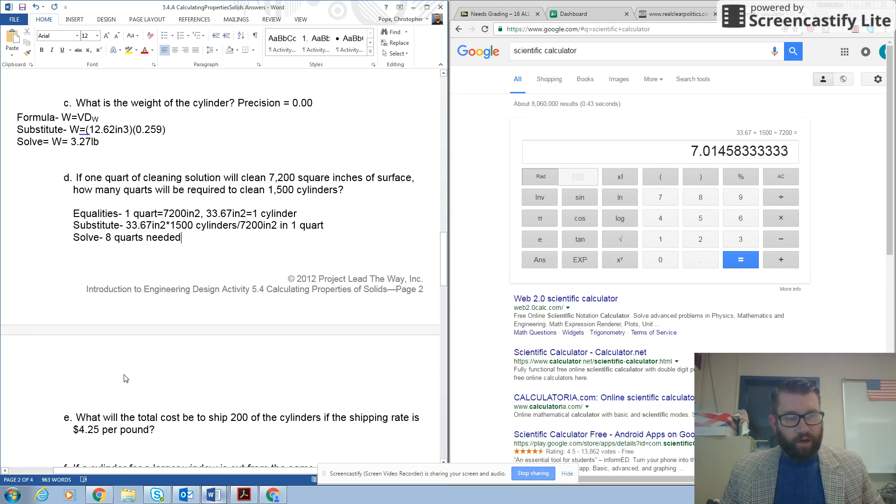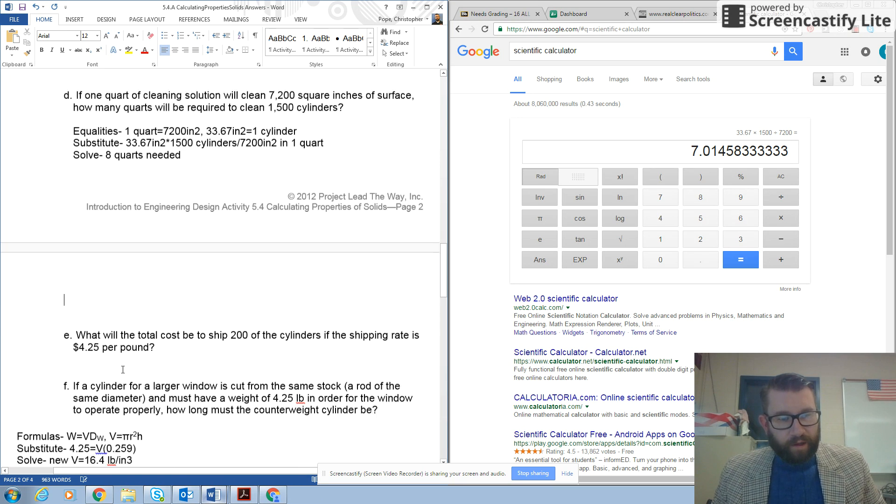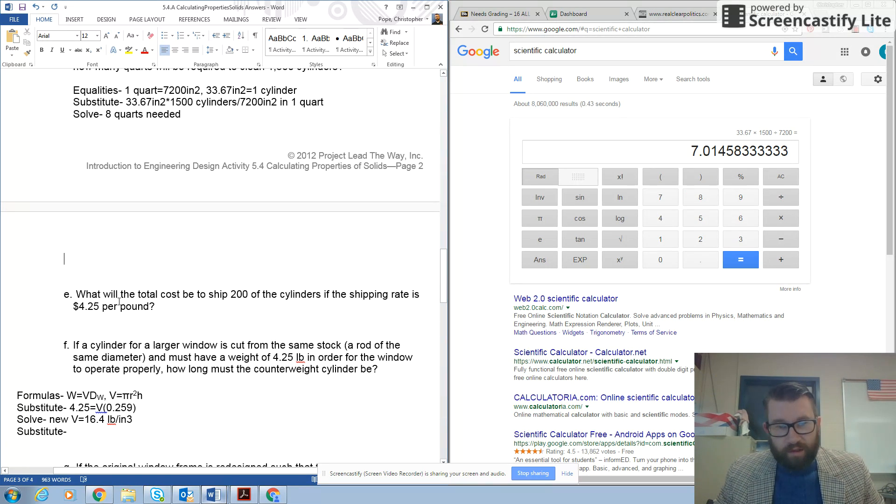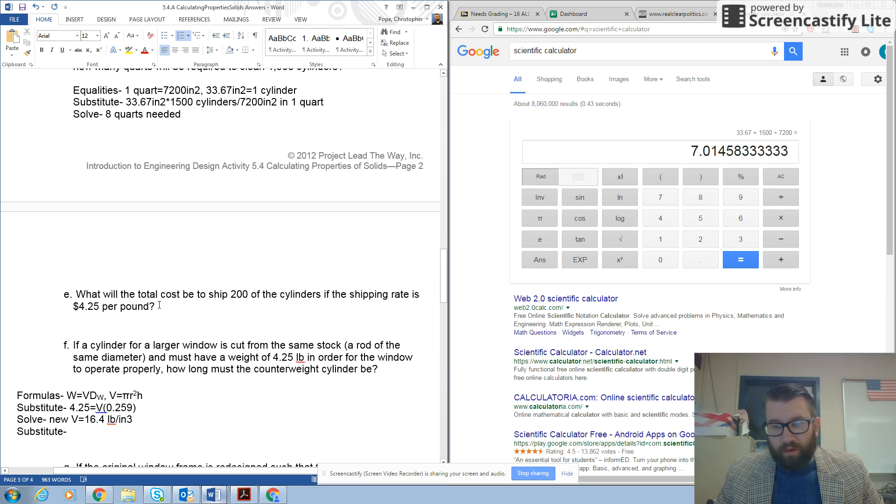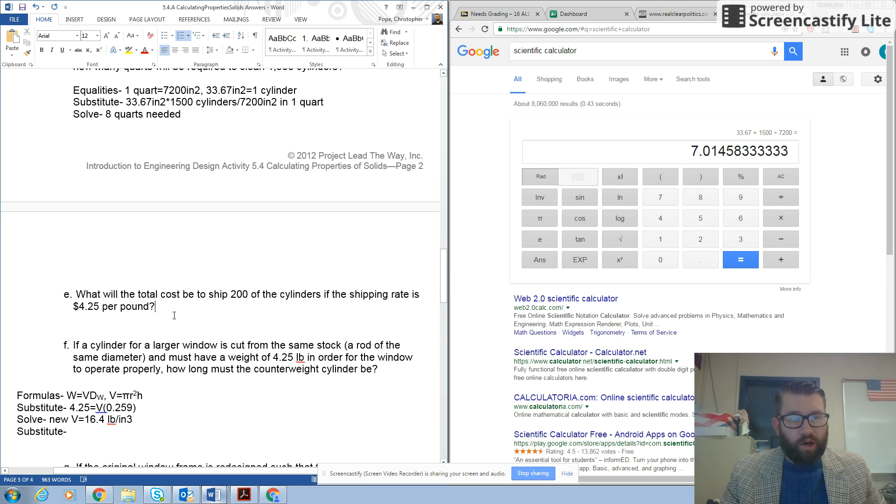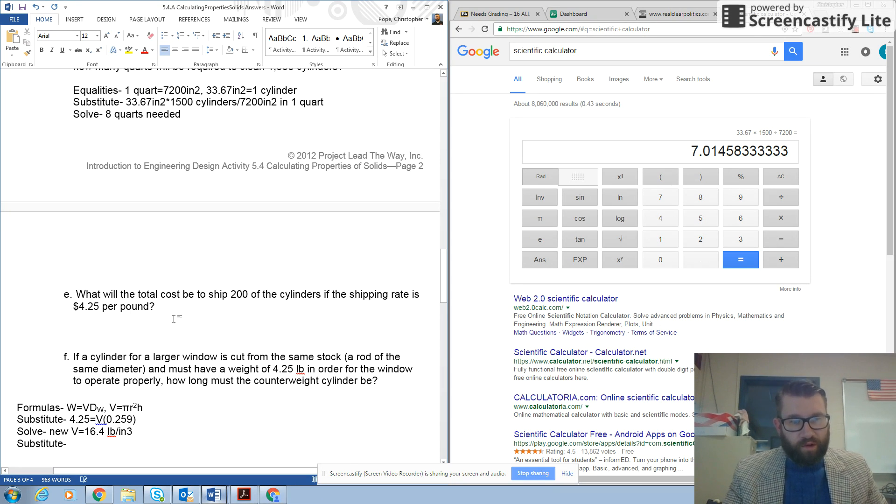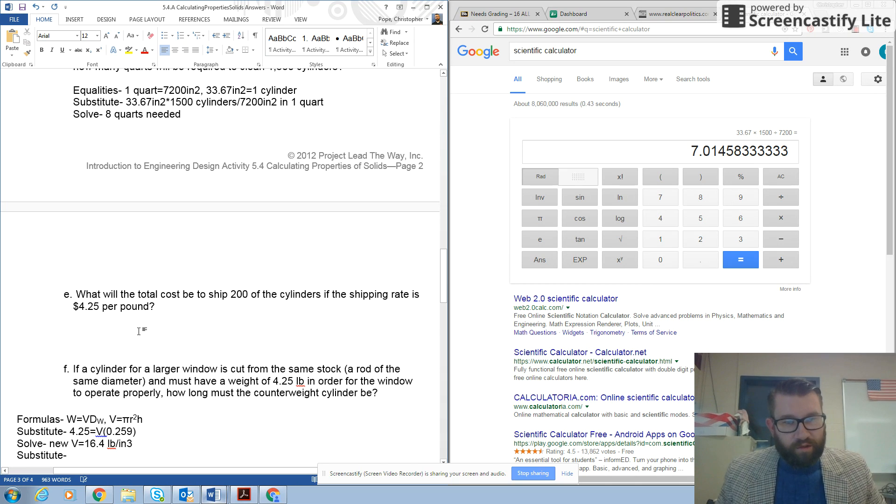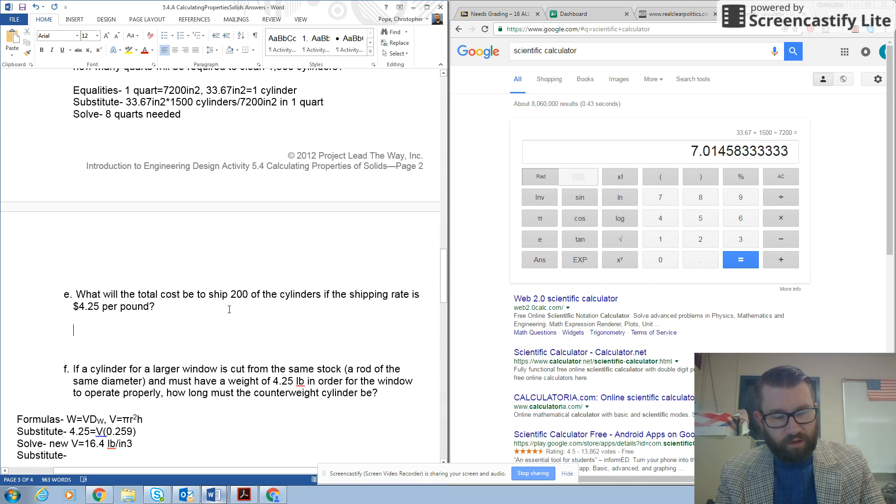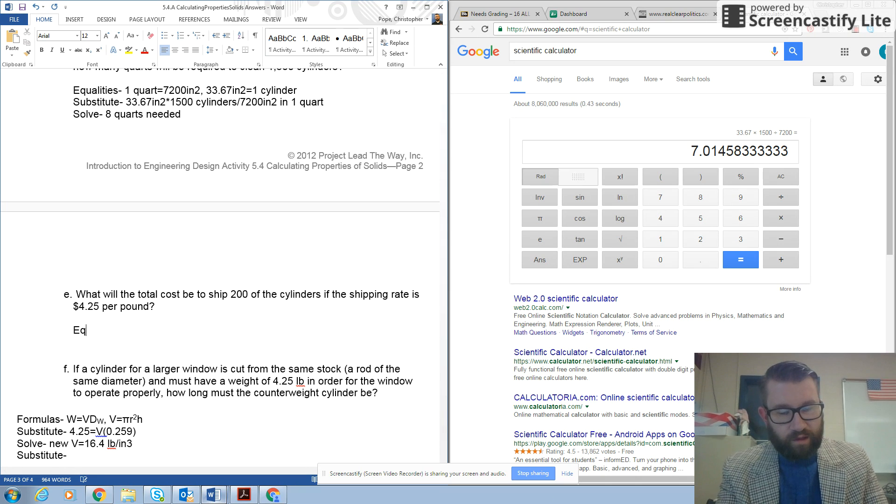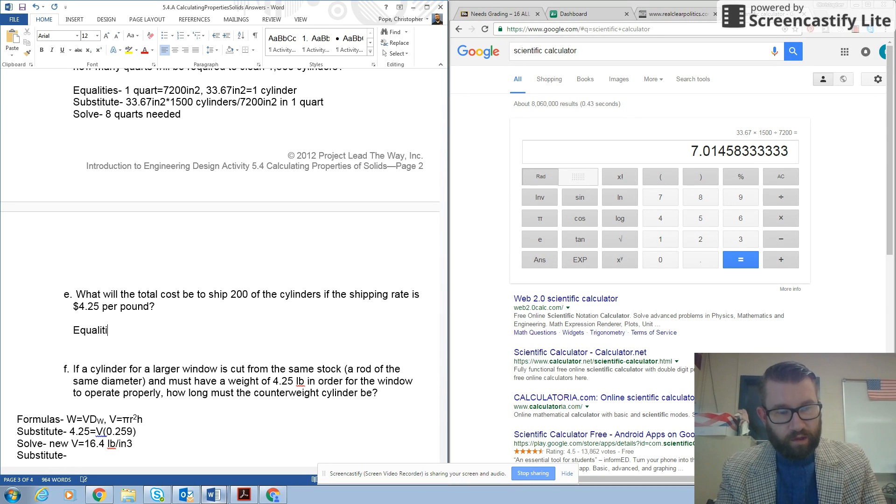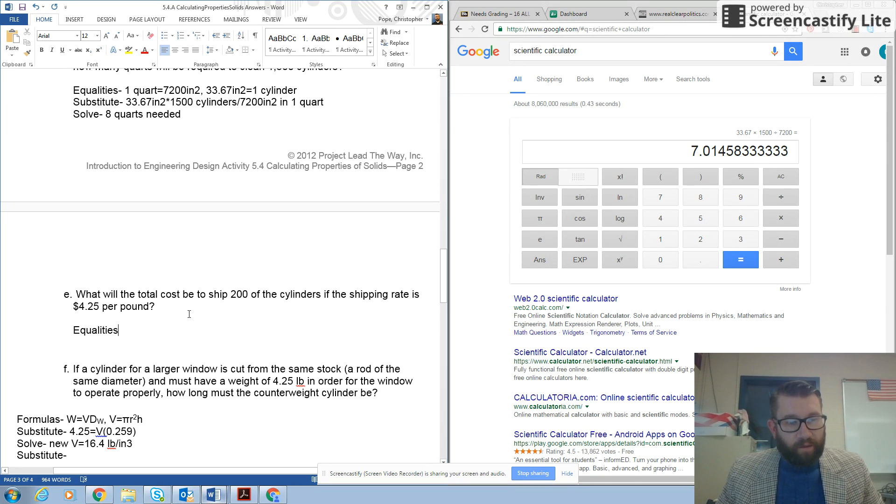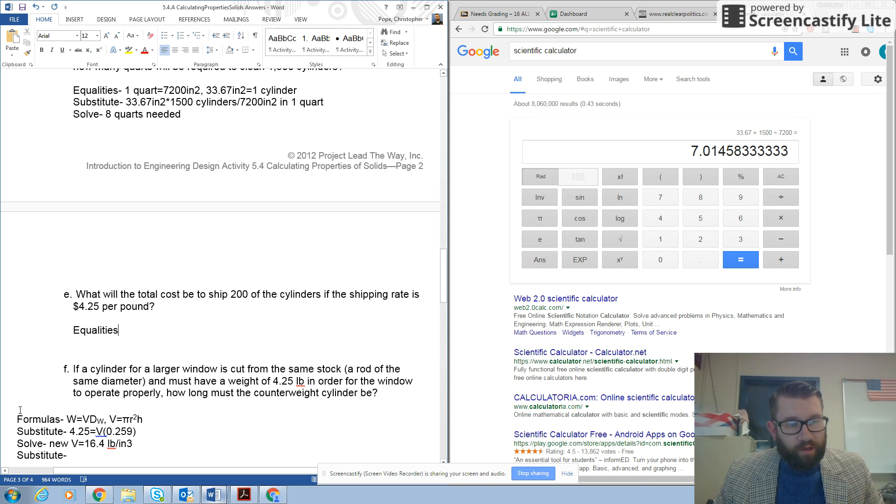Alright, now, next question says, what will the total cost be to ship 200 of the cylinders if the shipping rate is $4.25 per pound? So, again, this is a conversion problem. So we need to figure out our equalities.